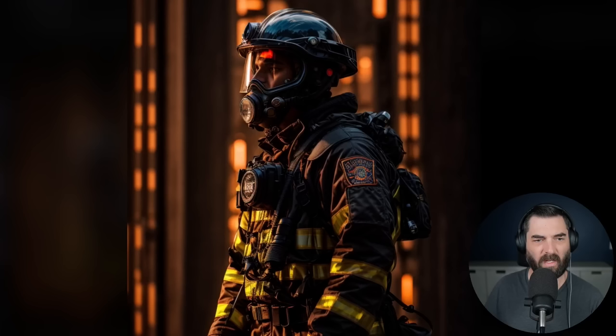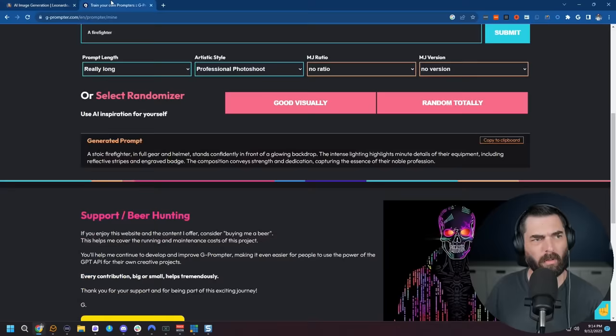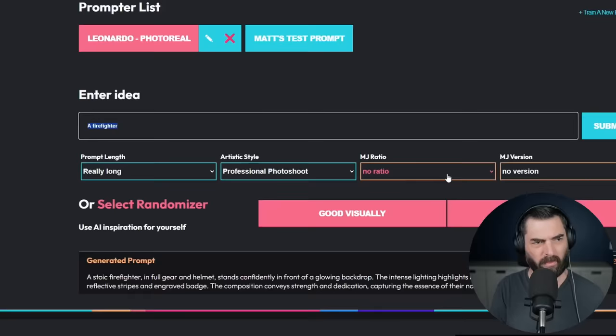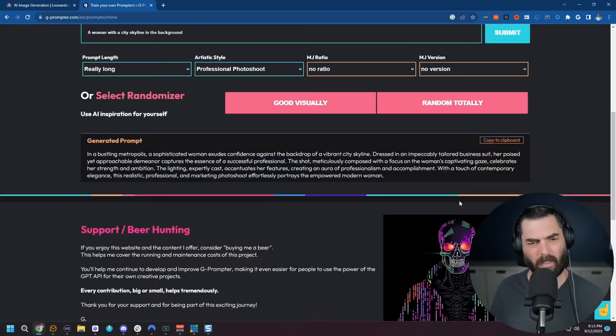And let's generate again with this higher depth of field and portrait mode. And look at that image that we just generated. Pretty solid. And here's another one. All right, let's go ahead and try one more. Let's go back to our G prompter here. This time, let's do a female. Let's add a little more detail. A woman with a city skyline in the background. And let's submit this.